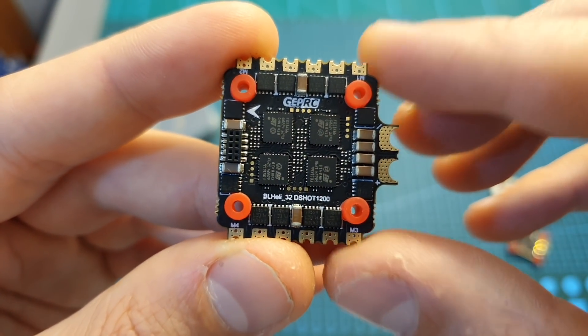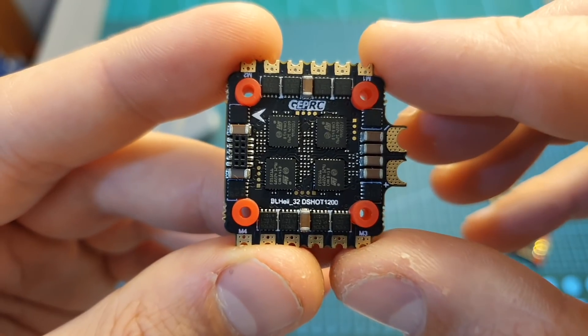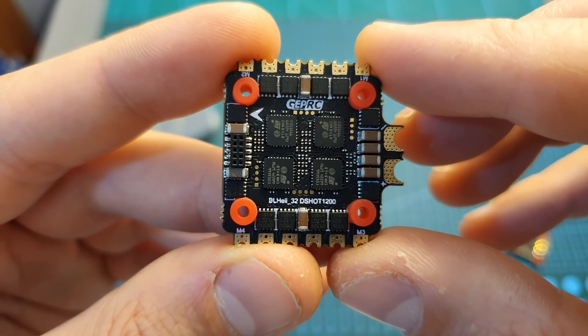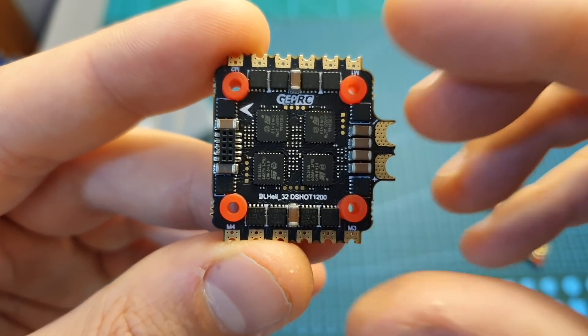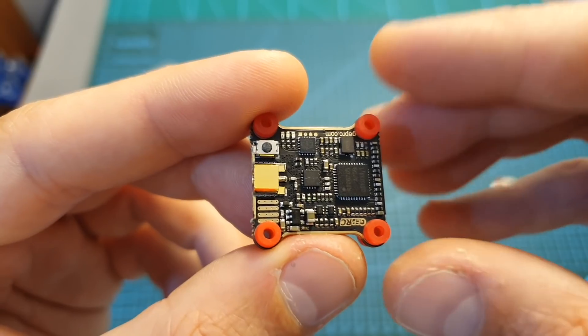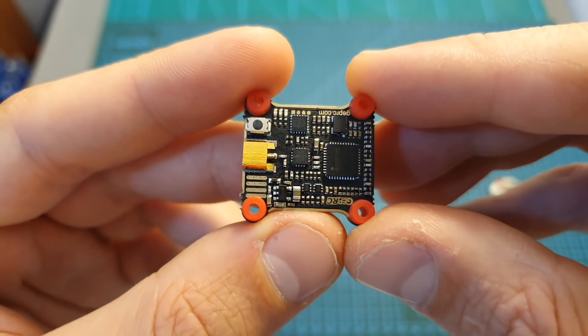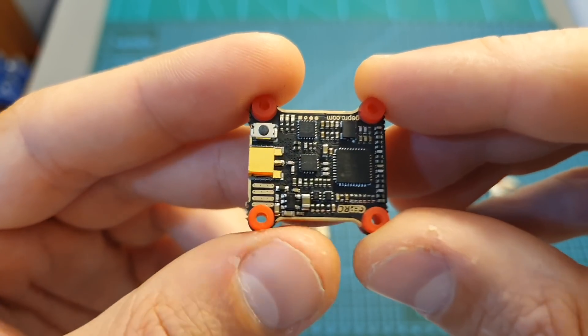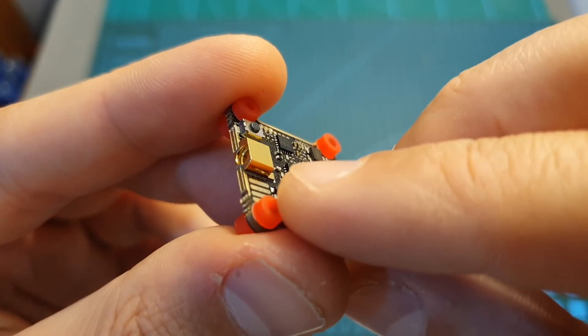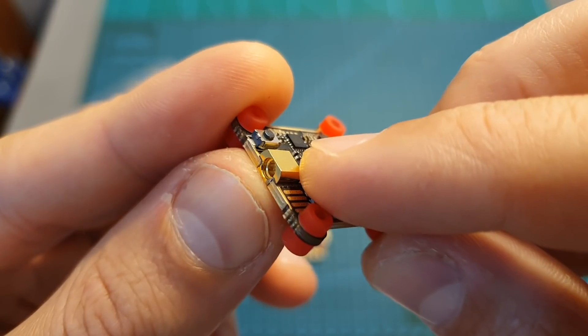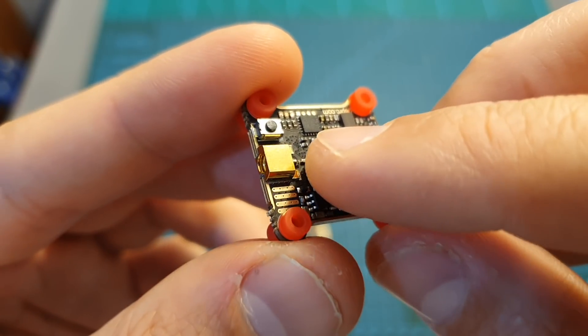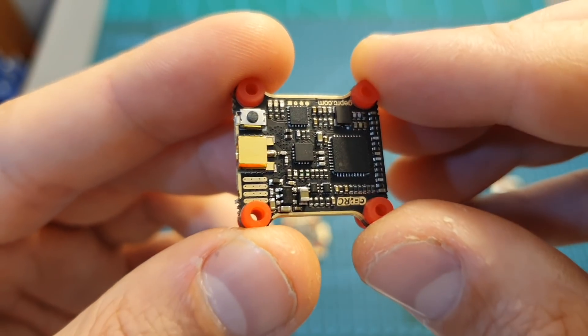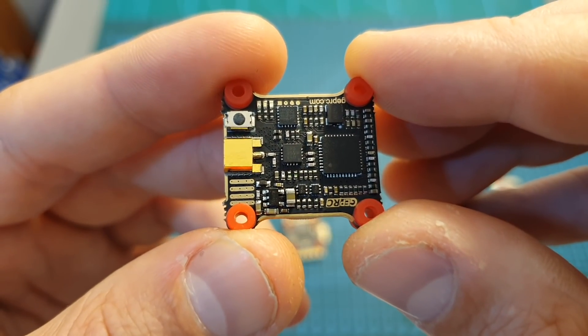Both Pro and Advanced versions are using a 35A ESC whereas the basic version is using a 30A one. In addition, the VTX is identical on all versions and now, as you can see, it is using an MMCX connector instead of an IPX one like the first generation of the GapRC Stable.